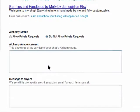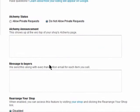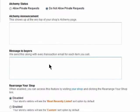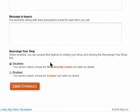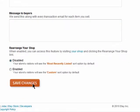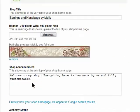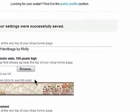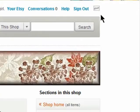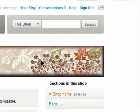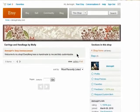You can then add a message to your buyers, and then save your changes. Click on the shop icon to see what your shop will look like, and here it is.